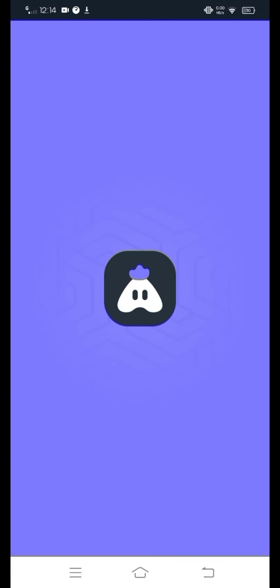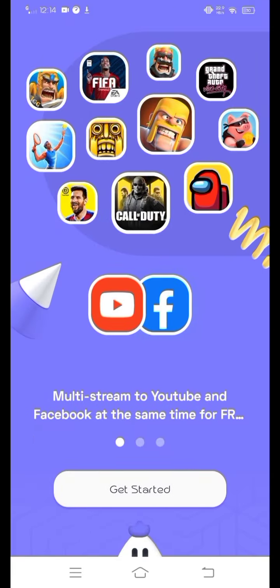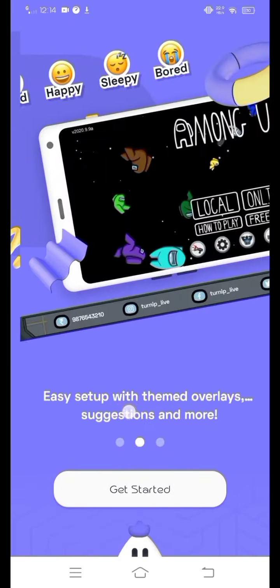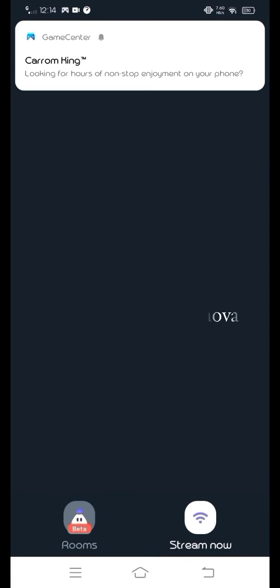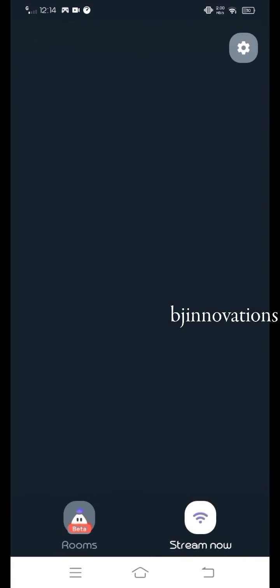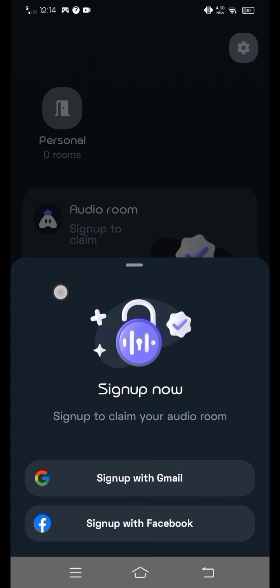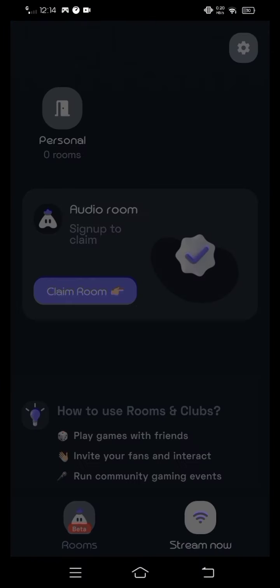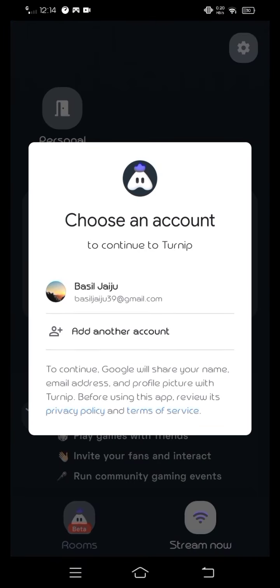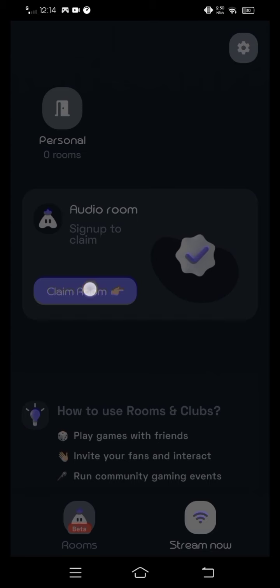Turnip is now open on mobile. You can open it and click Get Started. We are going to set it up.